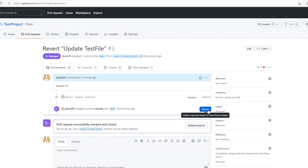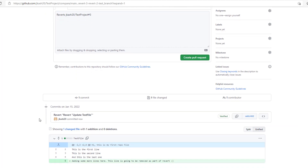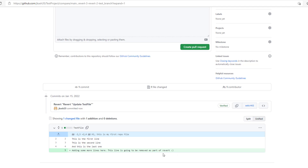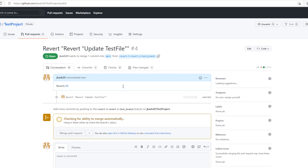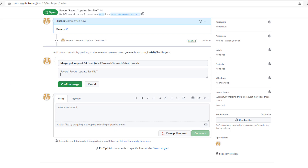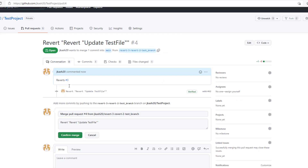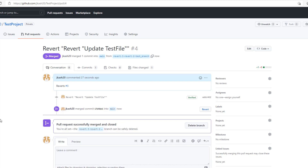You can see your lost changes come back. Click on pull request and you can see it has created one more branch for the revert of the previous revert. It has automatically added a message for you, and your original line has come back.